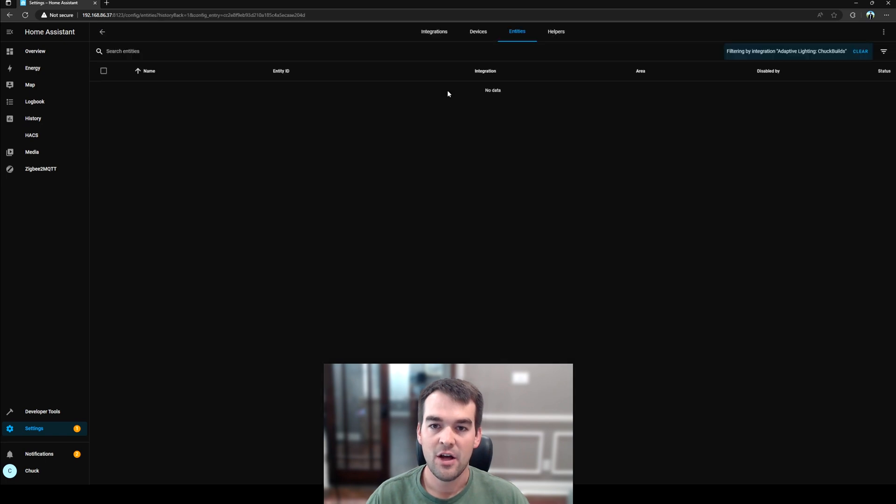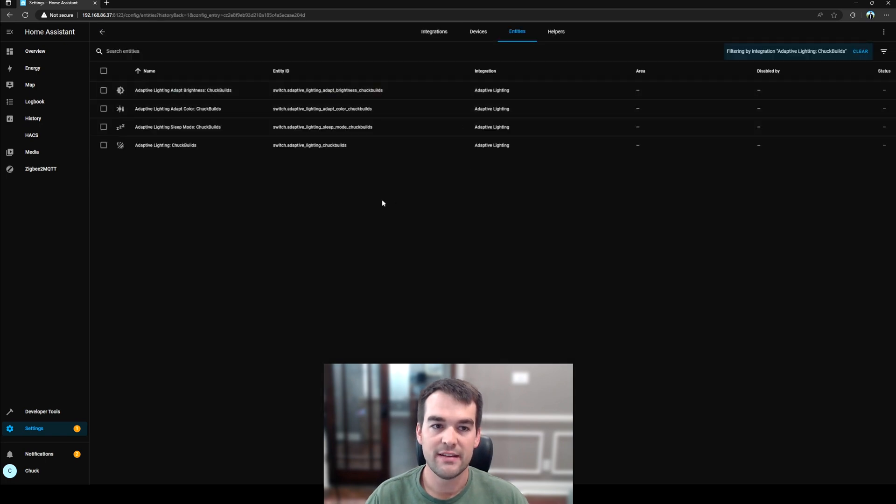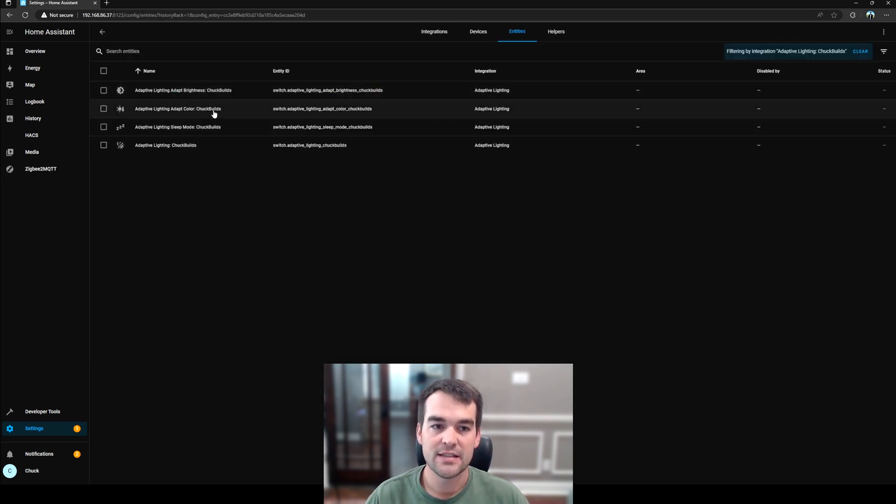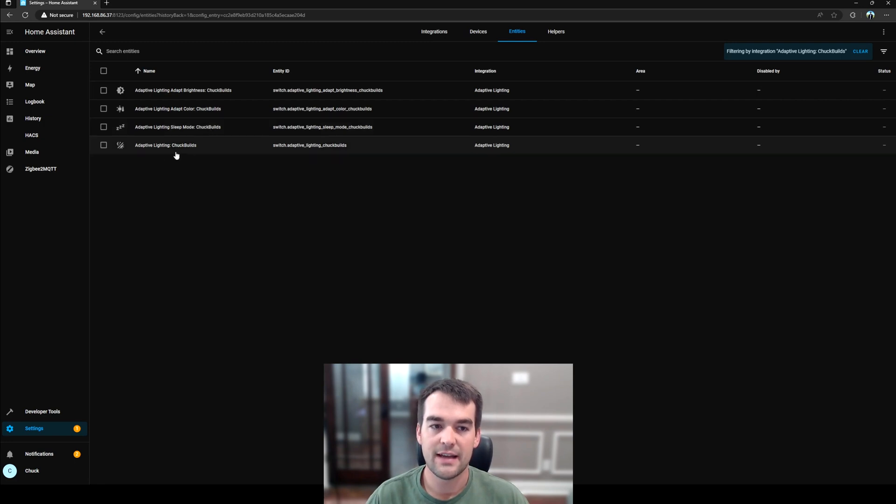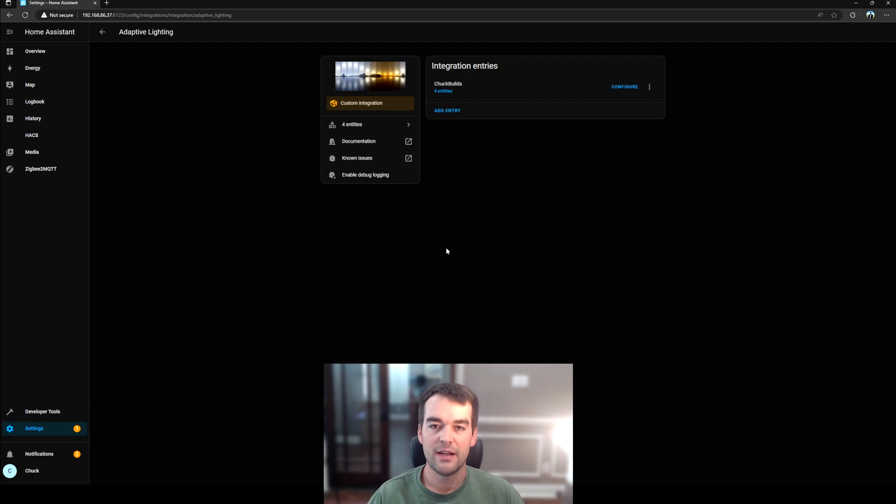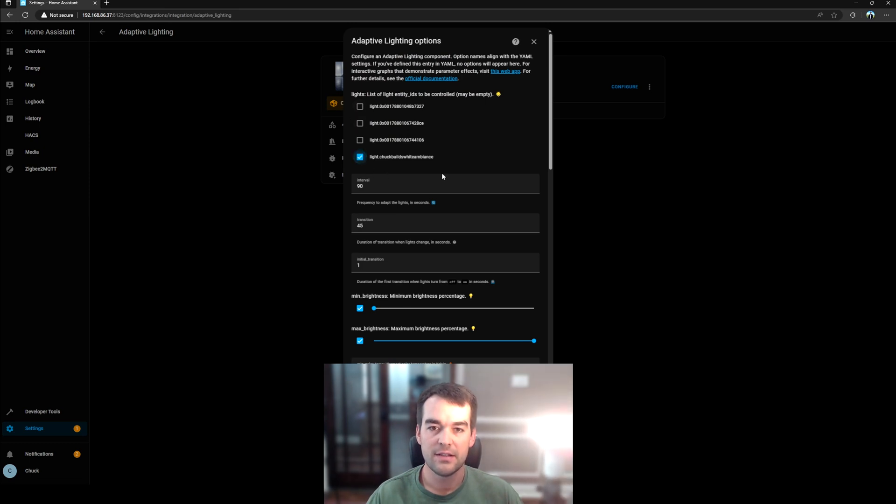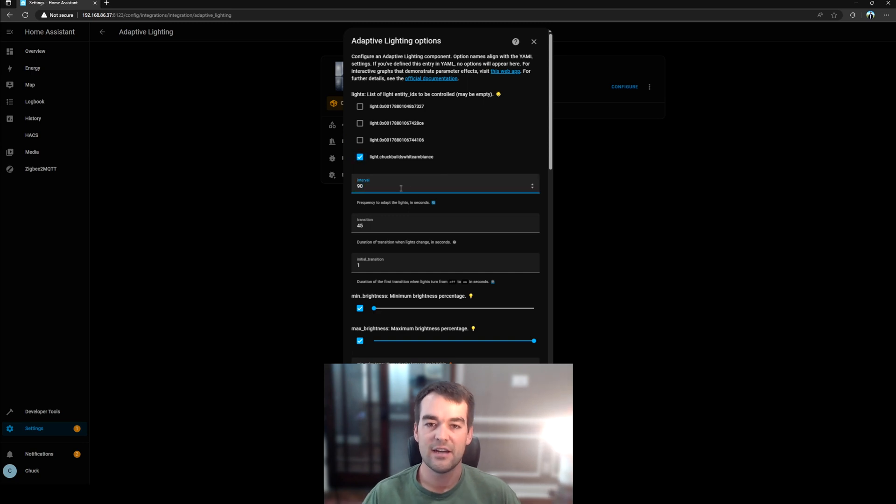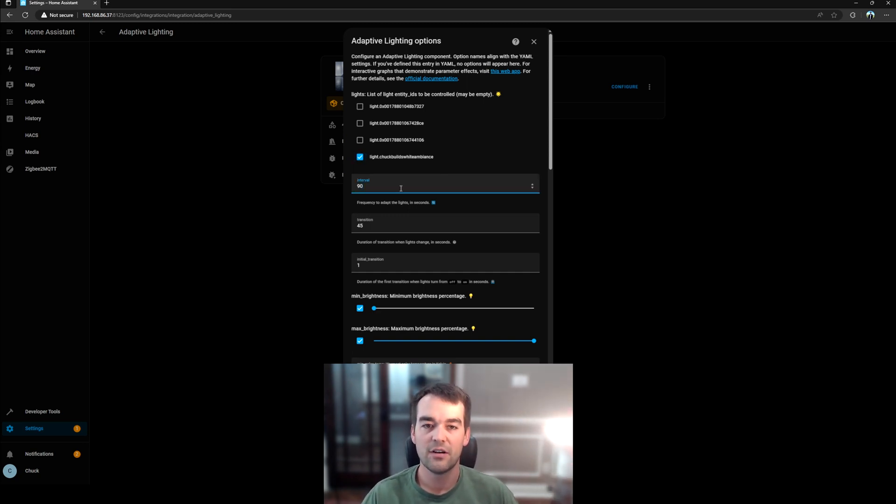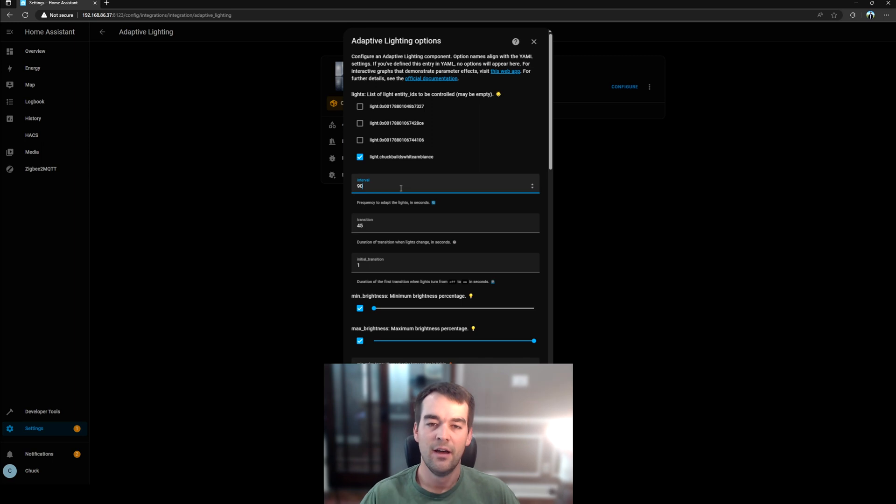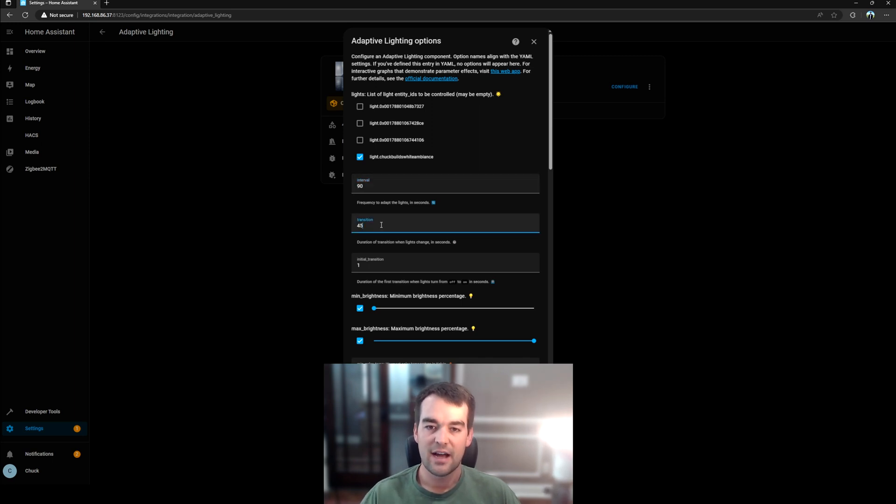And you can see that that now shows up as a configured integration inside of Home Assistant. And if we click on that, we've got four entities, and that is the brightness, the color, whether it's in sleep mode, and whether adaptive lighting is turned on or not. So I've got my smart bulb right here. And so we'll go to configure this integration, and it's going to ask us for which light we want to use. I'm going to use the white ambiance that I've got plugged in right here. Every 90 seconds is the interval to check the light if it's in the right setting and color, and then update it. So this is a pretty frequent update throughout the day that you don't really notice it changing only when it turns on or turns off. The transition is how long it takes to make that change. 45 seconds will be fine.